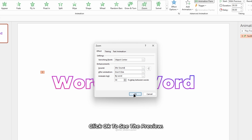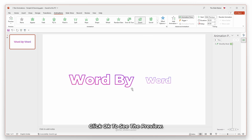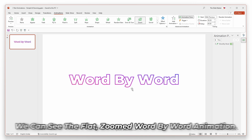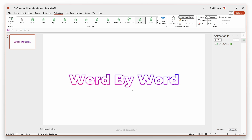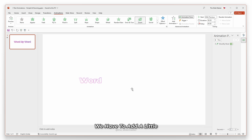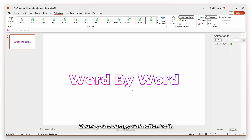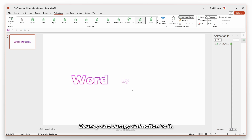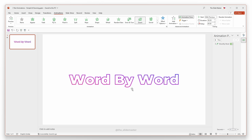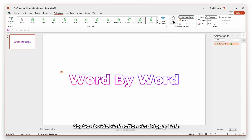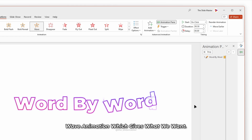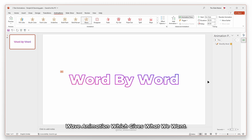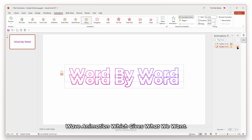Click OK to see the preview. We can see the flat zoomed word-by-word animation. We have to add a little bouncy and jumpy animation to it. So, go to add animation and apply this wave animation, which gives what we want.